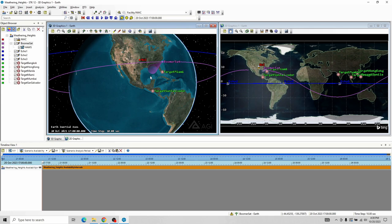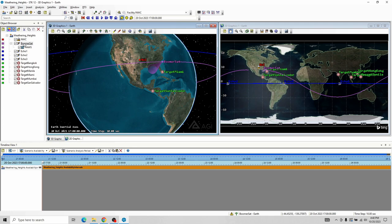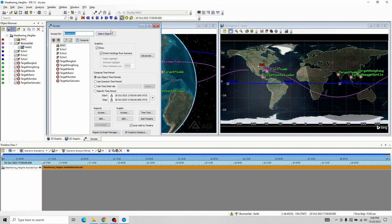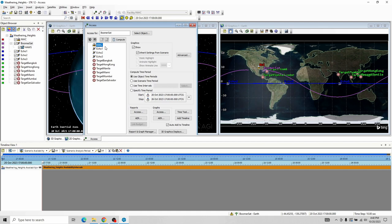I've got one main satellite called BoomerSat that has a scanner we want to use to scan targets, and it needs to be able to get information back to the National Weather Center in Oklahoma — that's NWC. One thing we might want is a range limitation. Maybe if BoomerSat is really far away, its transmitter isn't powerful enough to get the signal back to the National Weather Center. So it might be worth being able to pull up our range data. It's actually super simple — a pre-made thing commonly asked for in STK. I'm going to go to BoomerSat, right-click, and go to Access, just like we would to find the times that they can communicate.